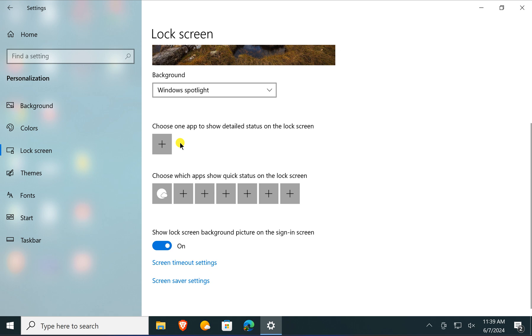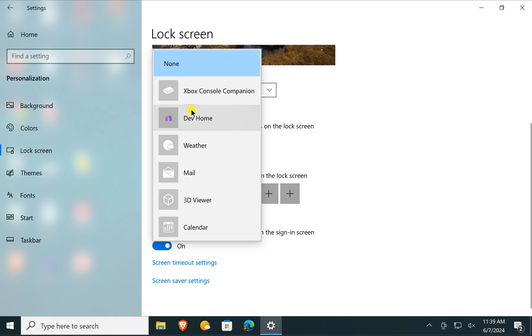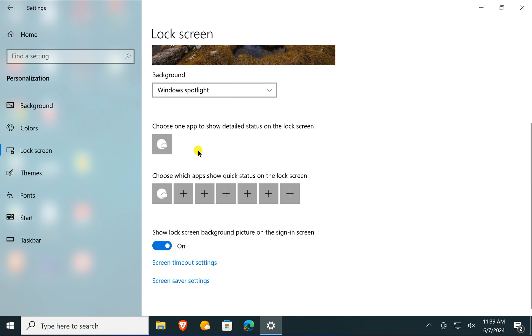In case you want to add any widgets such as weather, click on the plus icon. Then in the popup, you need to select the Weather option.